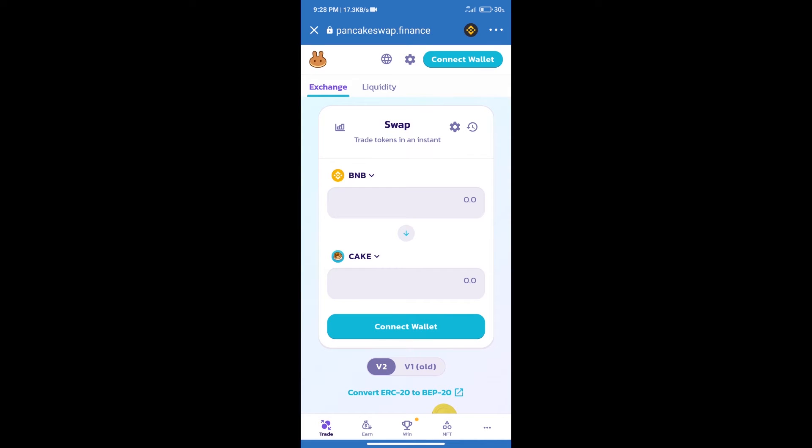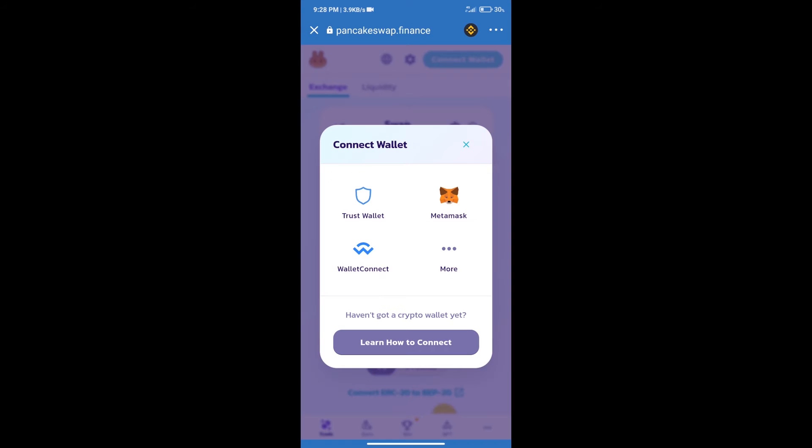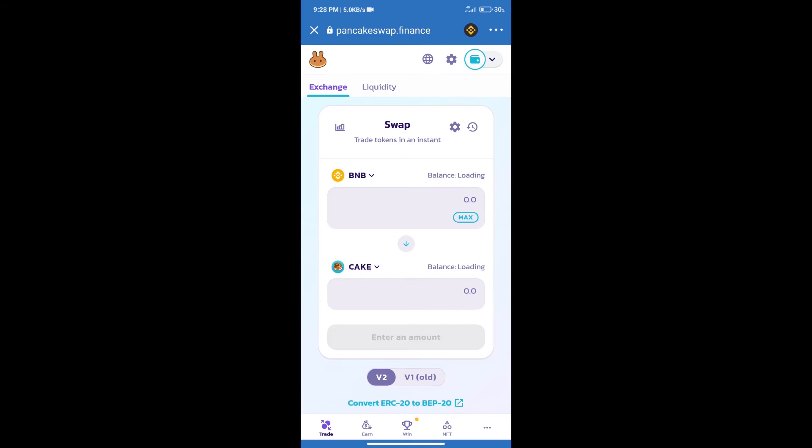After that, we will connect our wallet from PancakeSwap exchange. Click on connect wallet. Our wallet is Trust Wallet. Click on Trust Wallet. Trust Wallet has been successfully connected.